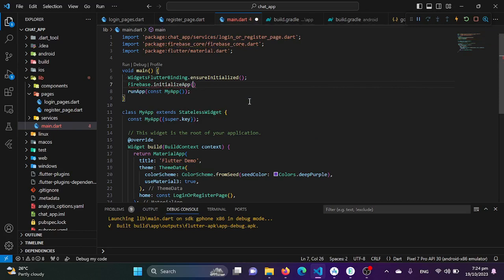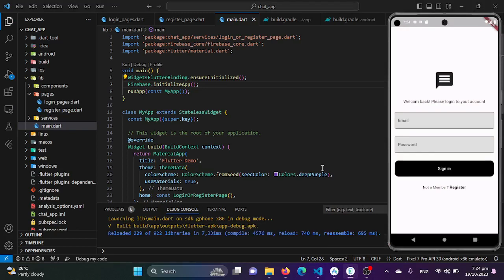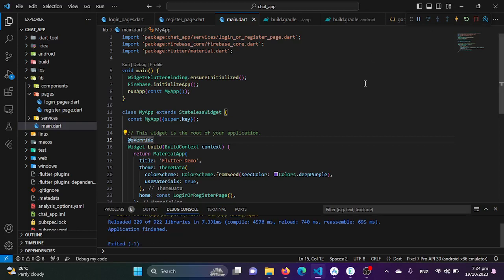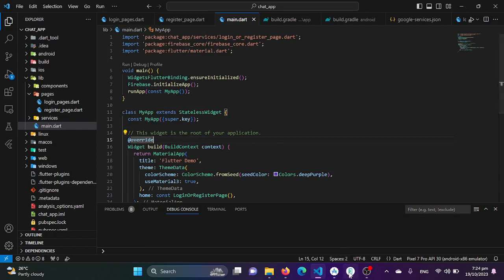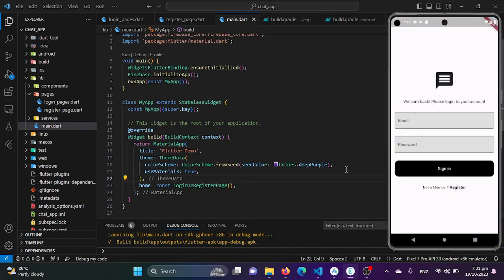I'll call Firebase.initializeApp() in the main function. Then I'll restart the application and re-run it to test whether it runs successfully. Our project has been successfully launched in the emulator, which means Firebase has been successfully integrated into our Android application.